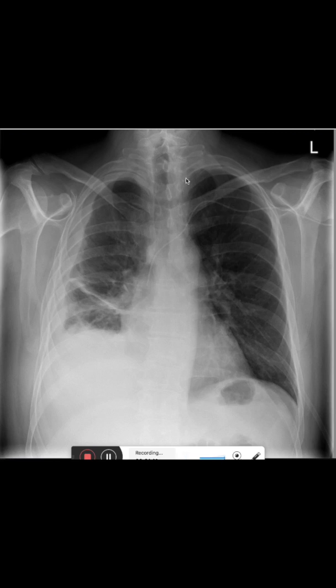We also see here the faint outline of another foreign body. This is a nasal cannula, which tells us that the patient has dyspnea.